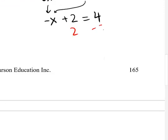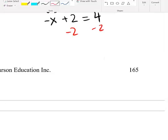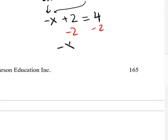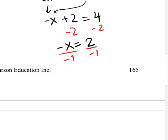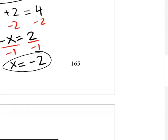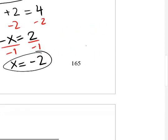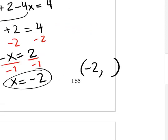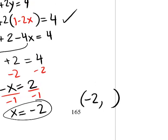Subtracting 2 from both sides gives negative x equals 2. Multiplying or dividing both sides by negative 1, x equals negative 2. But remember, just finding one variable's value doesn't mean you're done — your answer should be an ordered pair. You've done more than half the work, but now you need to substitute this value back in.